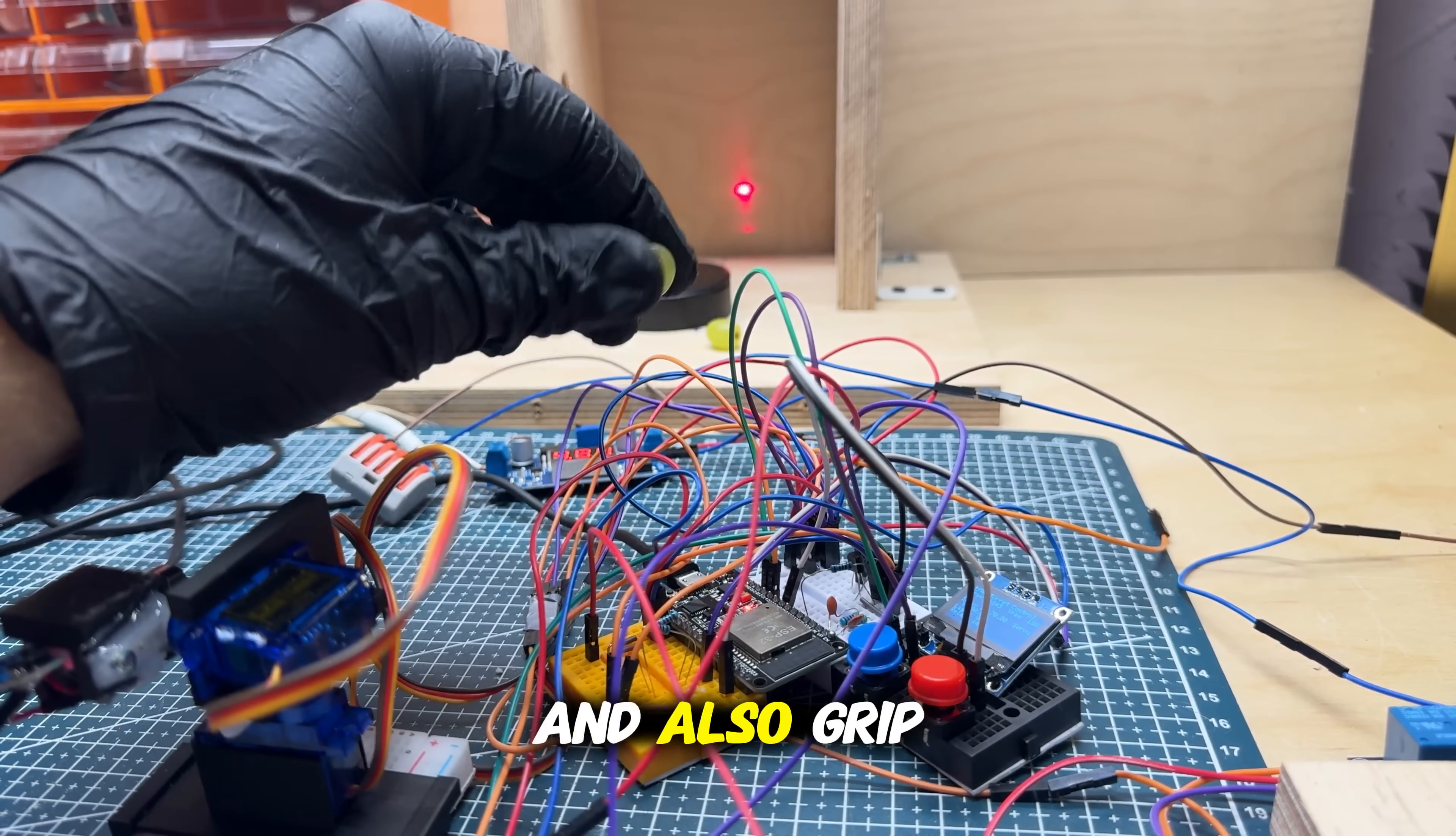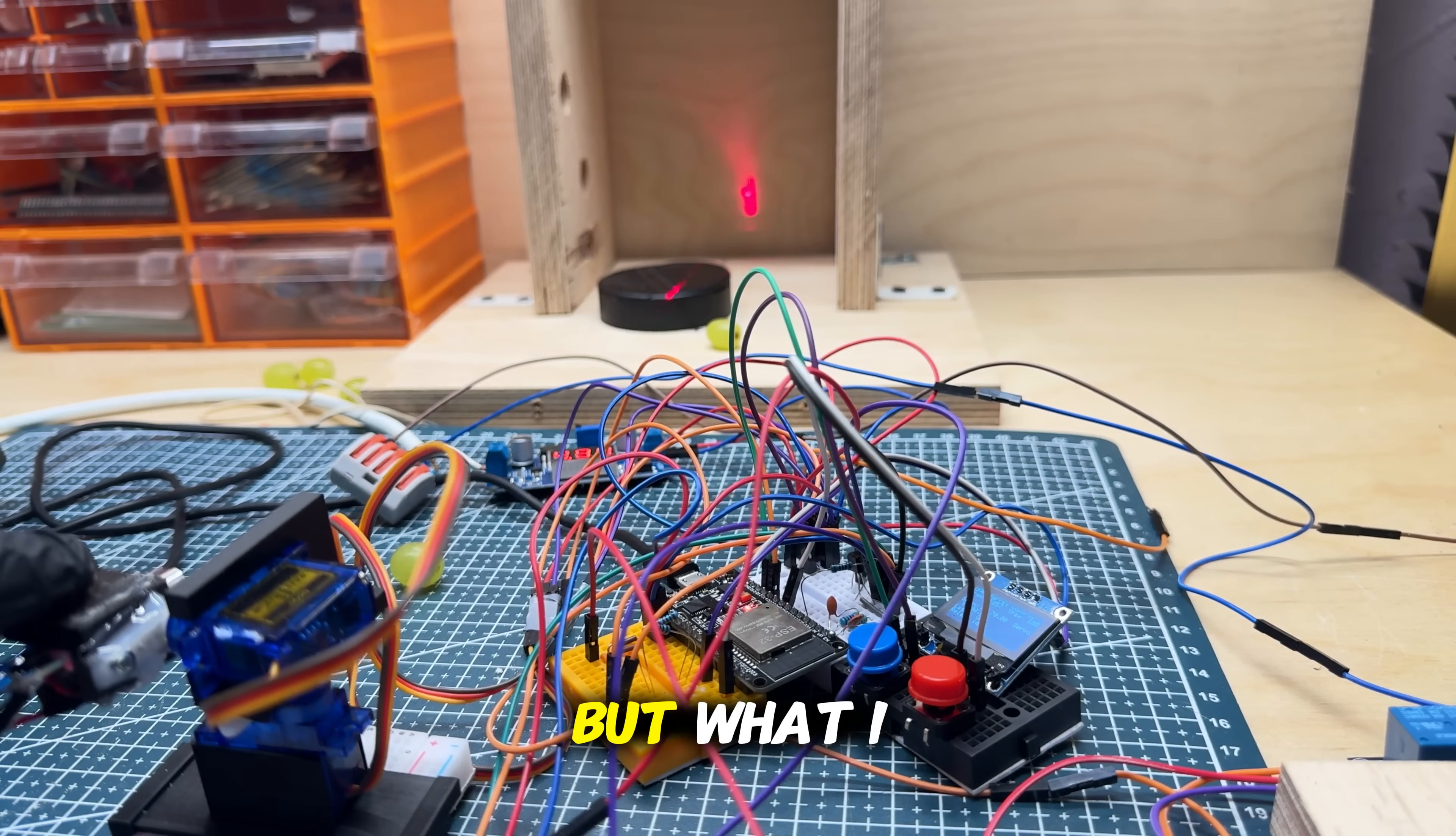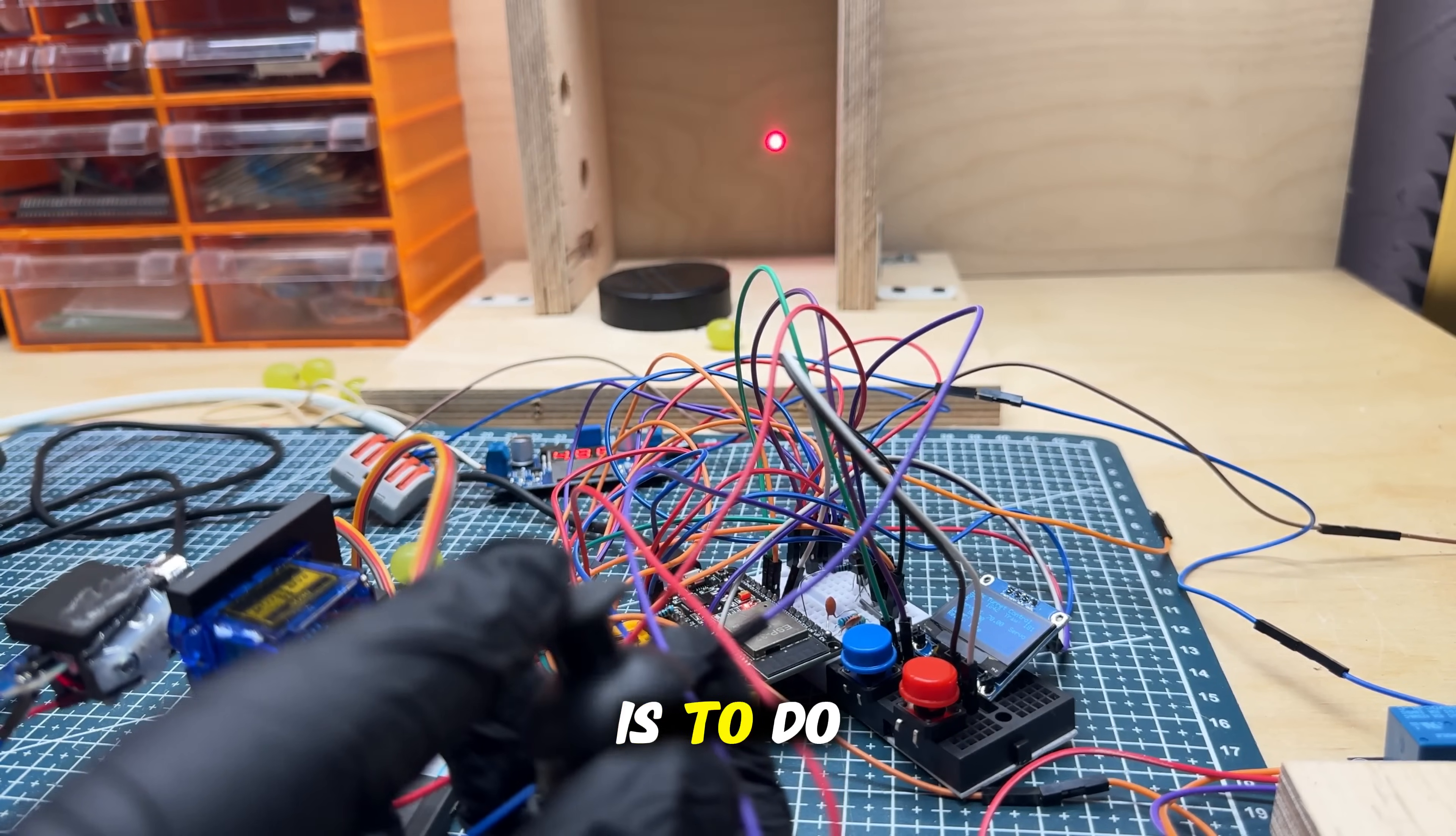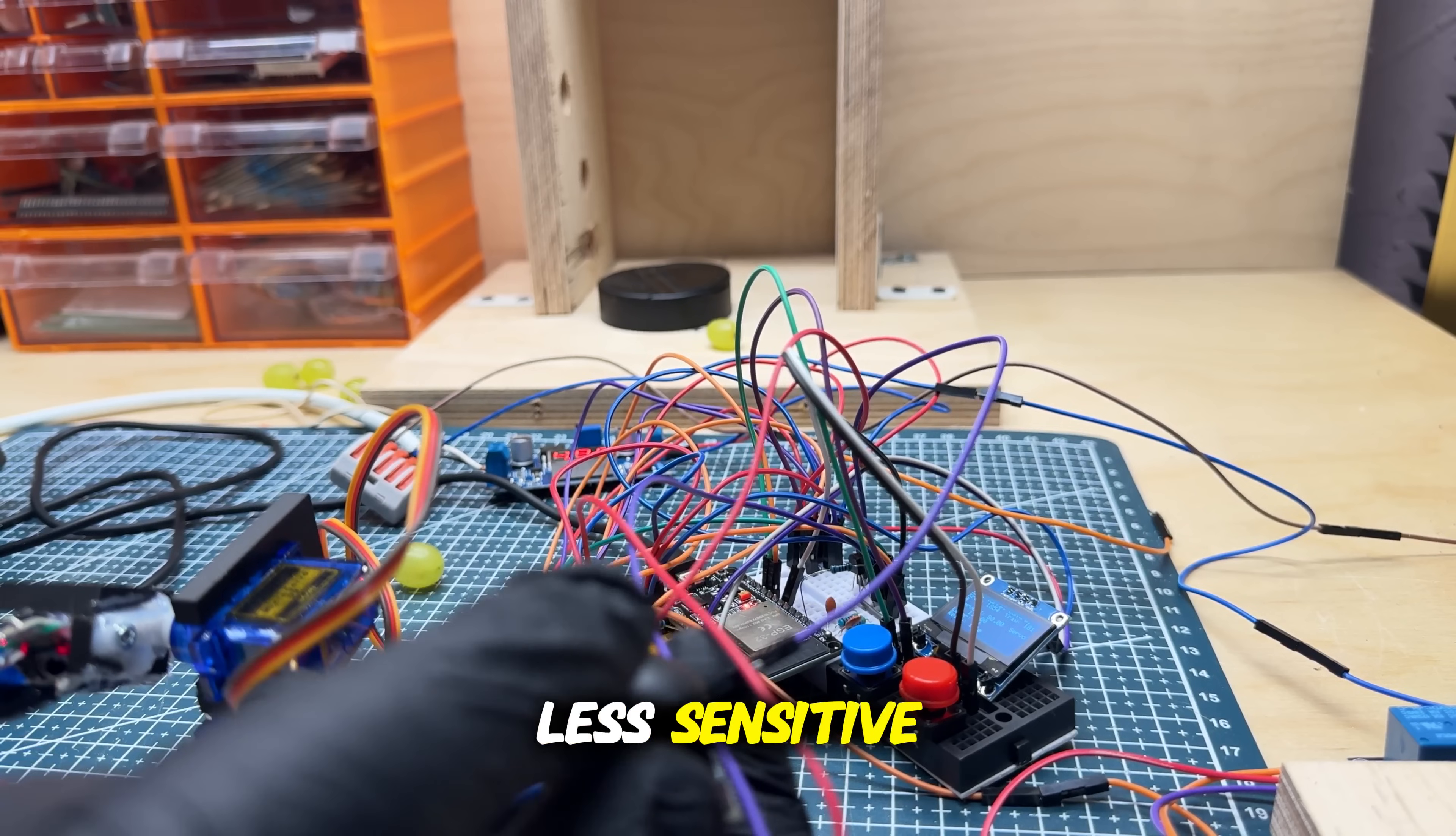Okay, I think that's all for the second part of this video. But what I think I will do next, I want to optimize this joystick because you saw how difficult it is to do these micro movements. So I need to make it more sensitive or less sensitive.